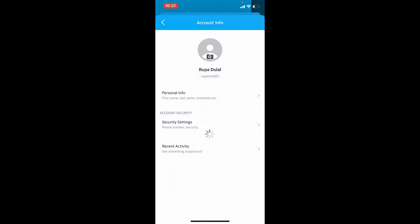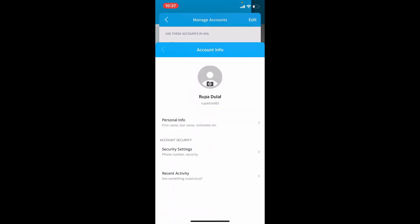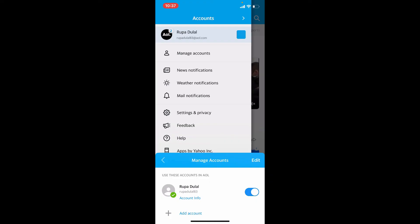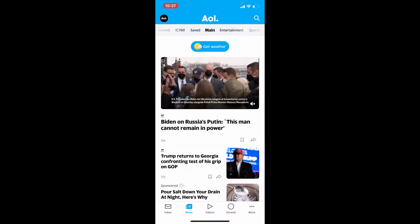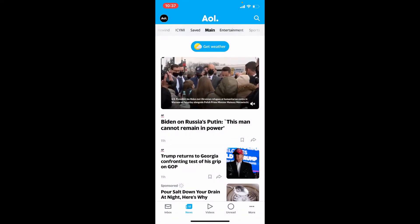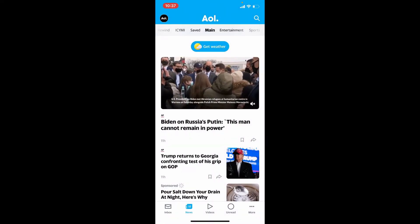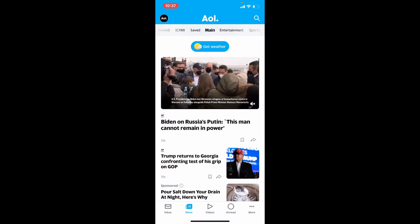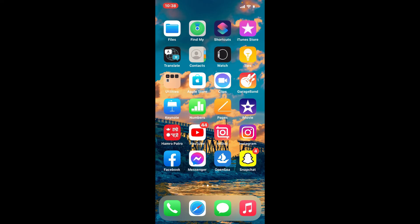That is how you have successfully changed your password for your AOL mail account. Next time you log into your account when it asks for your credentials, make sure to type your email and new password that you just changed to. That is how you can easily change your AOL mail password using your iPhone.